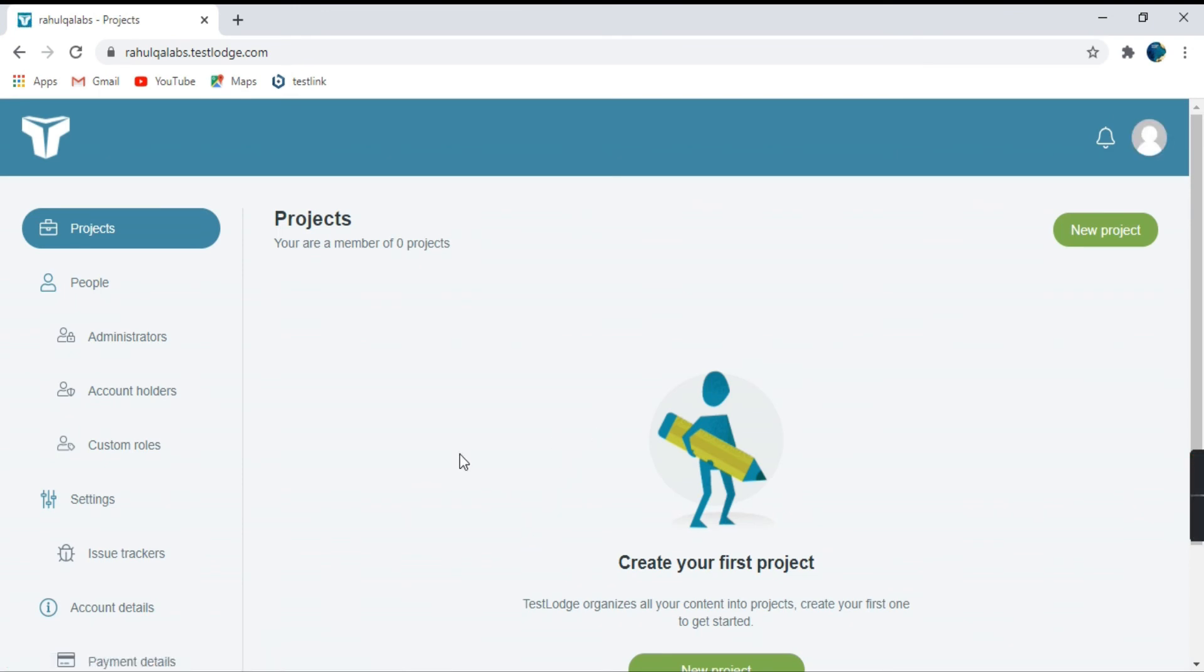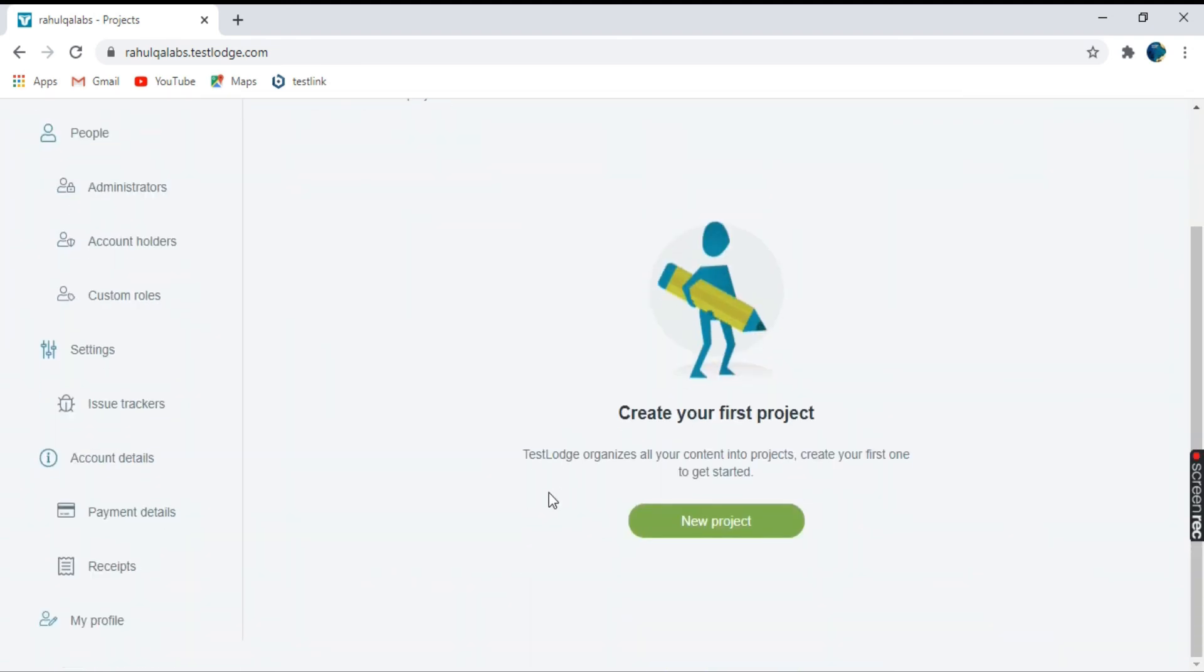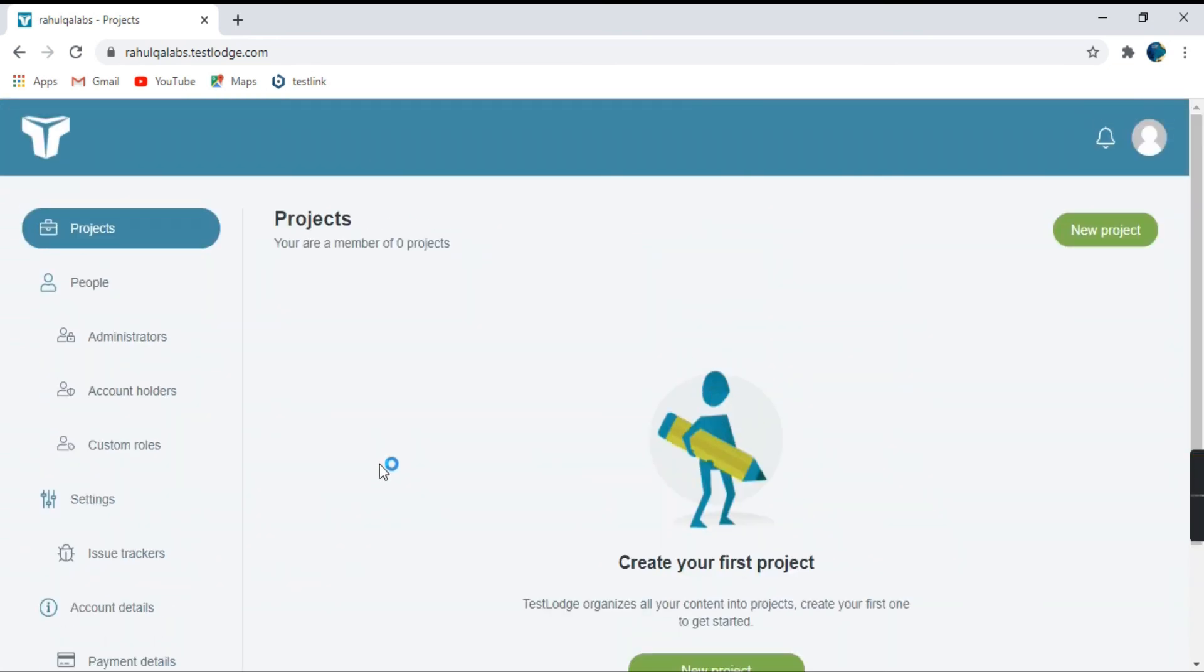So this is the homepage of TestLodge. And there are different options available out here that we'll be seeing in later tutorials. So this is how we can access TestLodge into our system. It's a cloud based access and it's a 30 day trial period.